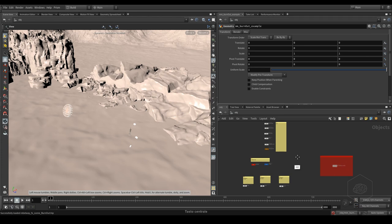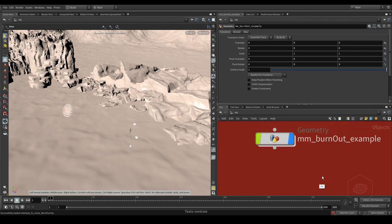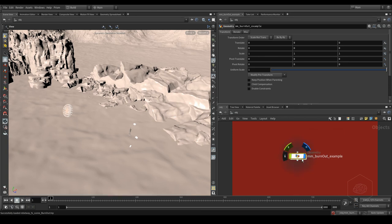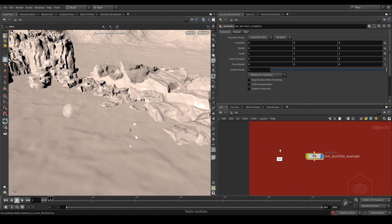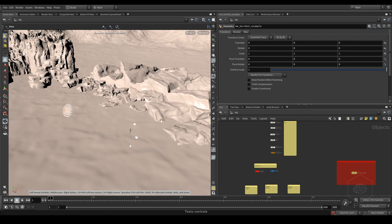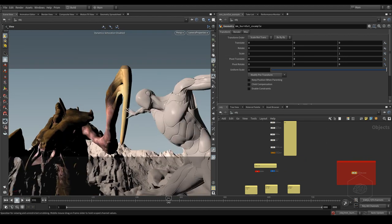Here we have the example of burnout. I can disable the burnout for one moment and I can see before.